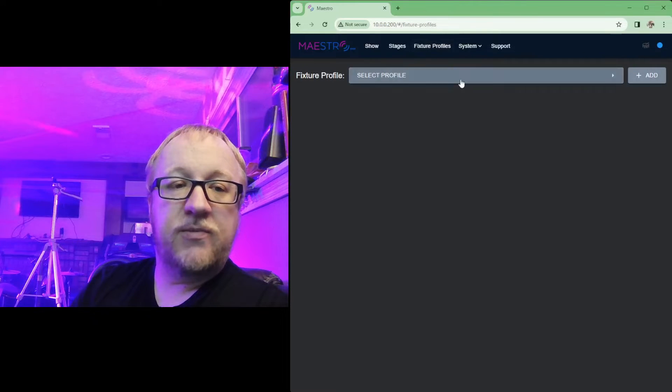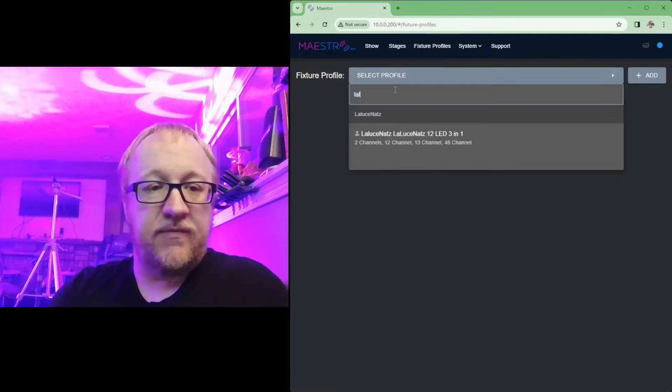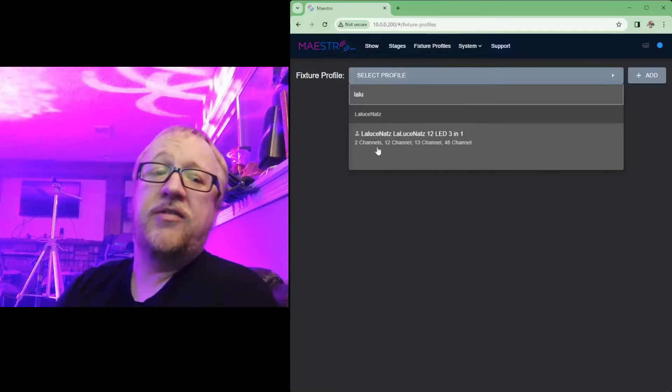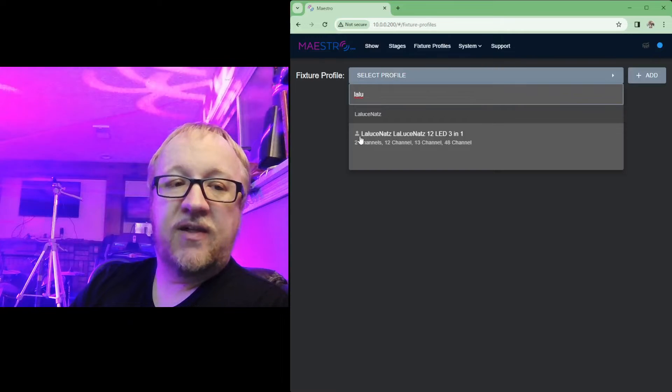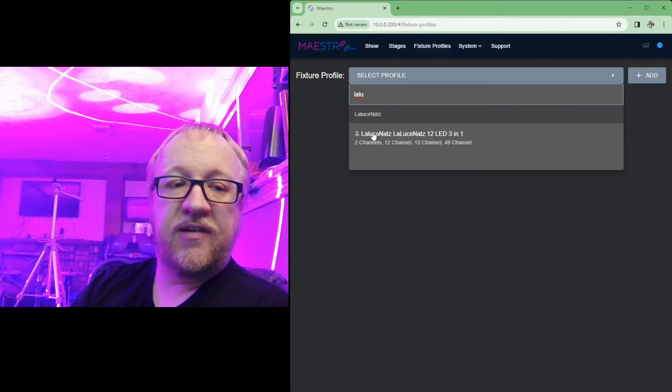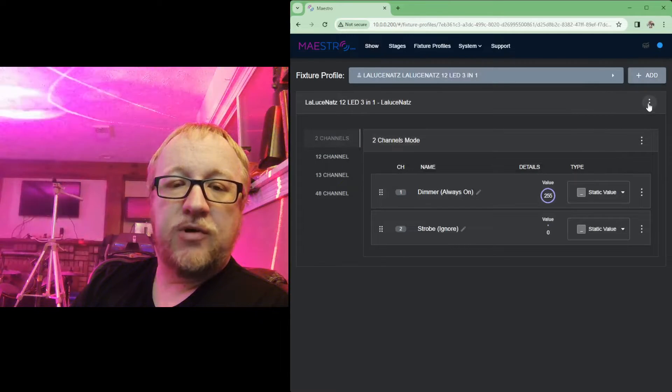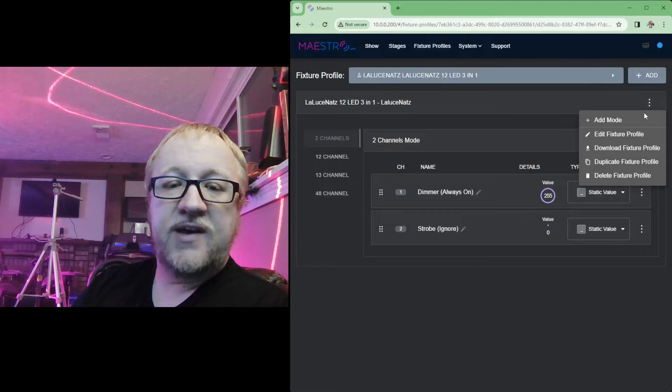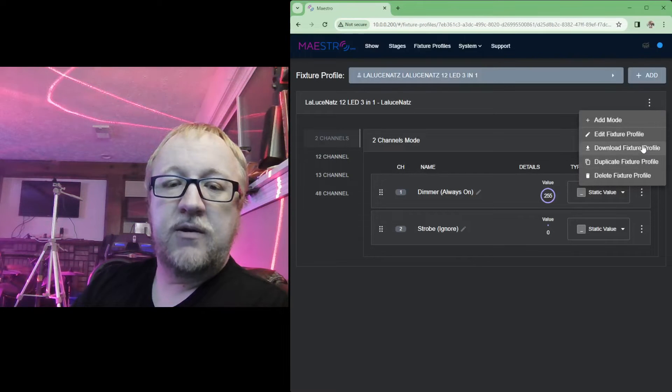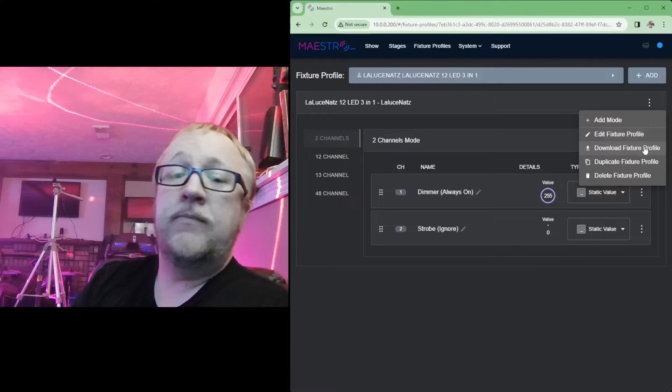Same thing with fixture profiles, you go to your fixture profiles, search for your custom fixture profiles. These are the ones with a little person icon over to the left there, that's a custom profile. Select the profile and again click that three dot at the top there, go down and choose download fixture profile.